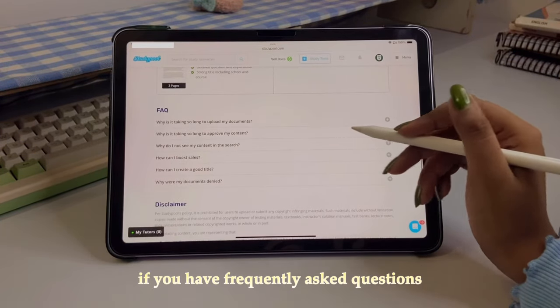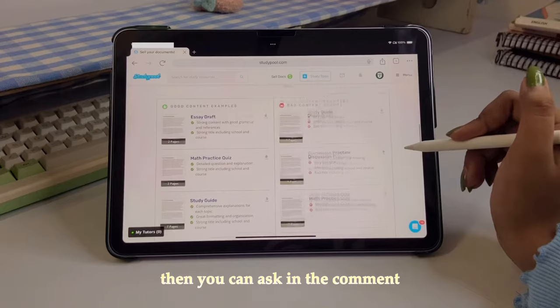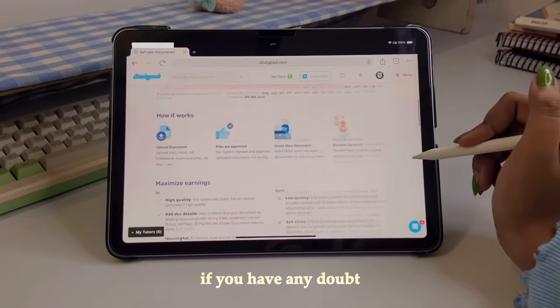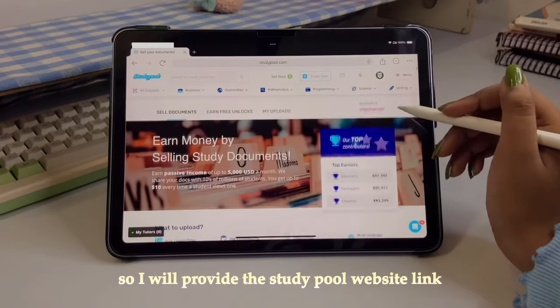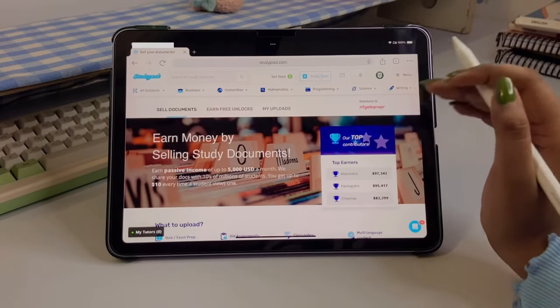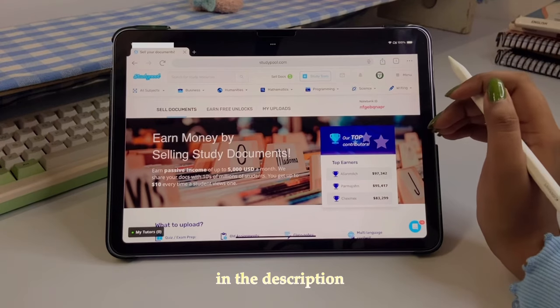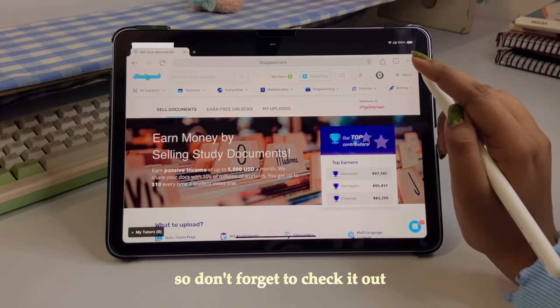You should definitely check out this website once. There are also frequently asked questions on the site. If you have any doubts, you can also ask in the comments. I'll provide the Studypool website link in the description, so don't forget to check it out.